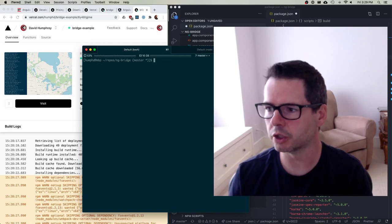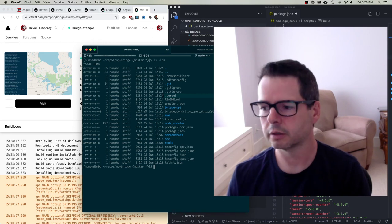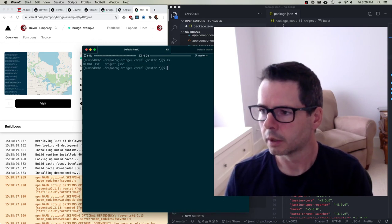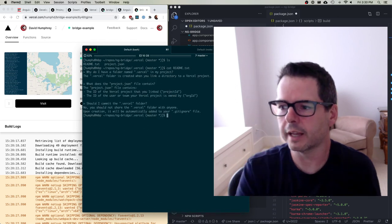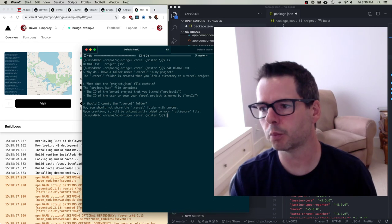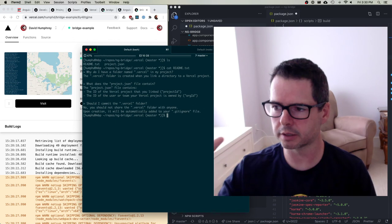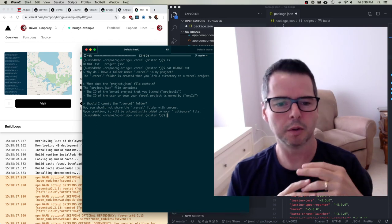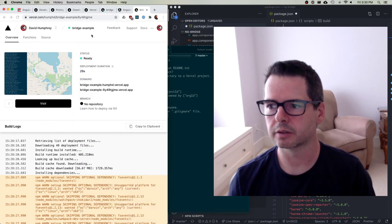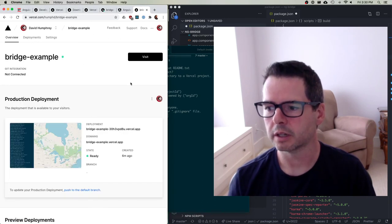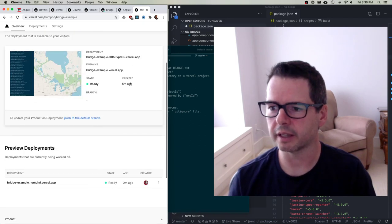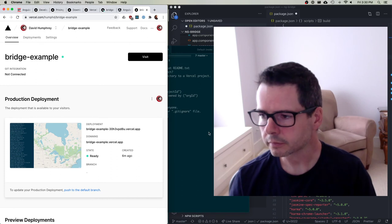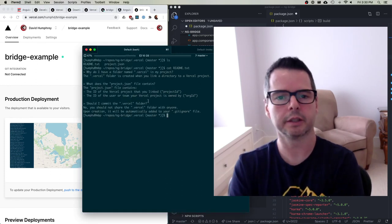So the only other thing I'll just mention to you is that it has created this Vercel directory. So inside that, there's a readme, and it just explains what this is. And the project.json has an ID number that links this. So that's how Vercel knows you have a project that's been created in your dashboard. And so this bridge example project here, all of the different deployments of this, this has a number in their system. And so that's how it gets connected here when you're looking at this.